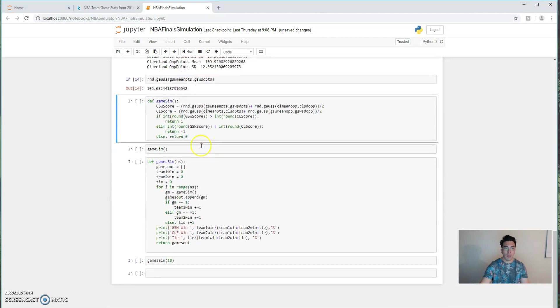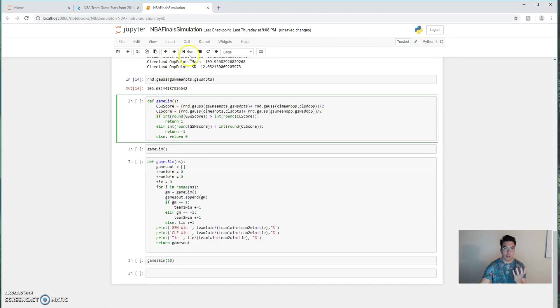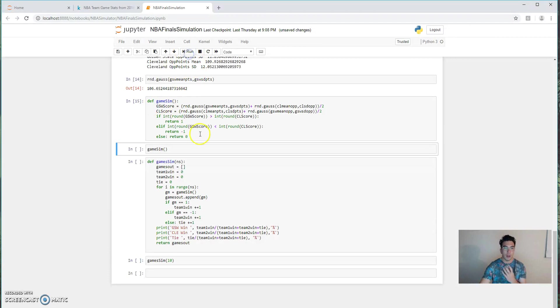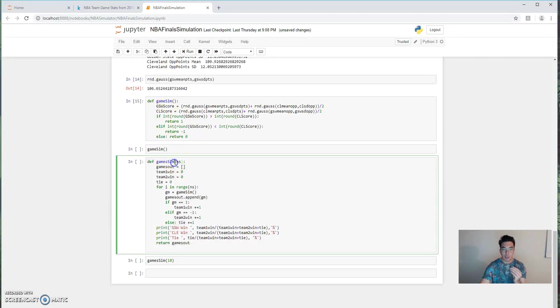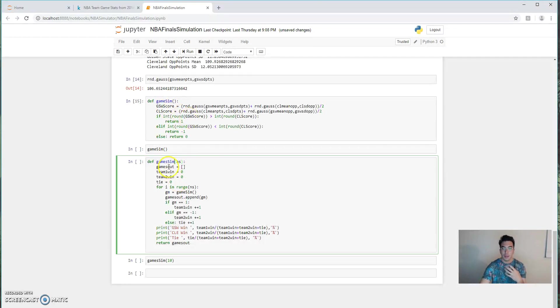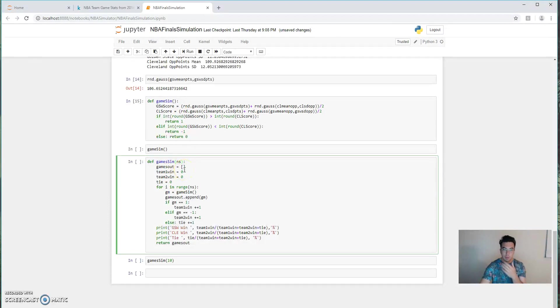So with that thought in mind, let's actually look at the first real component of our distribution and our simulation code. So the game_sim simulates just one game. And the game sim just runs game_sim over and over again and tabulates the results of the simulations. It just keeps track of what happens in game_sim.